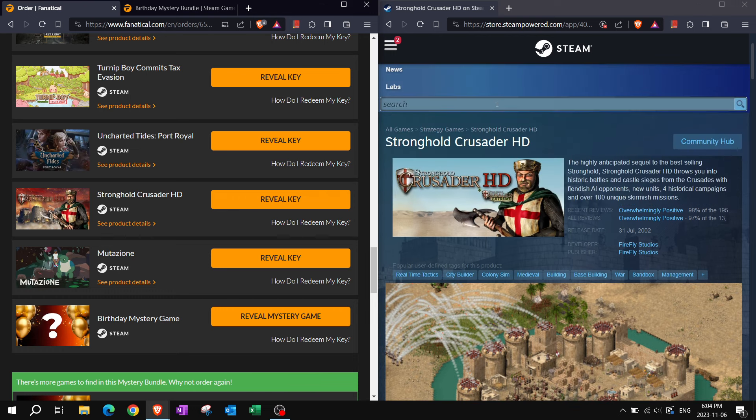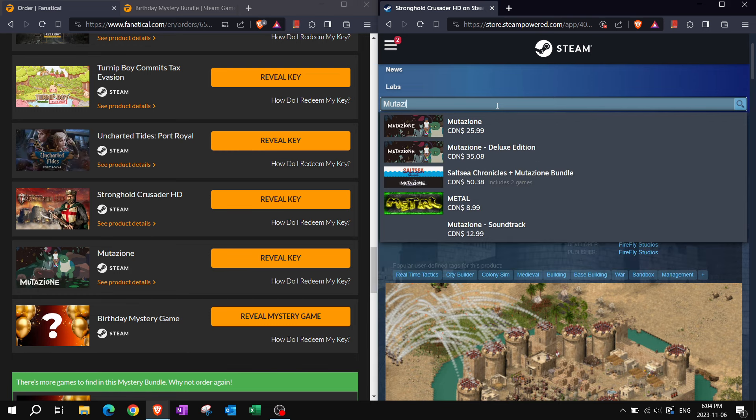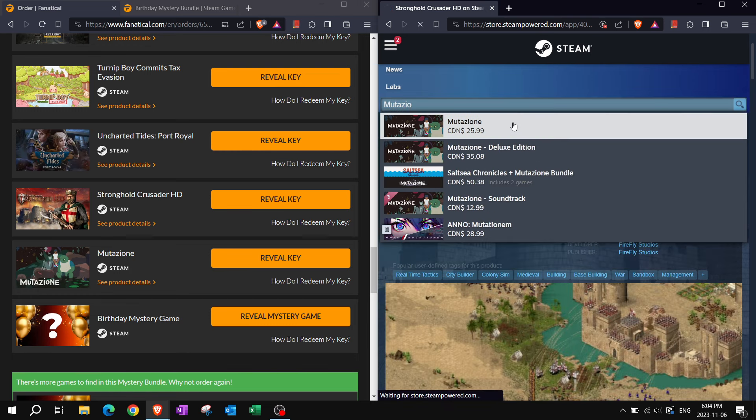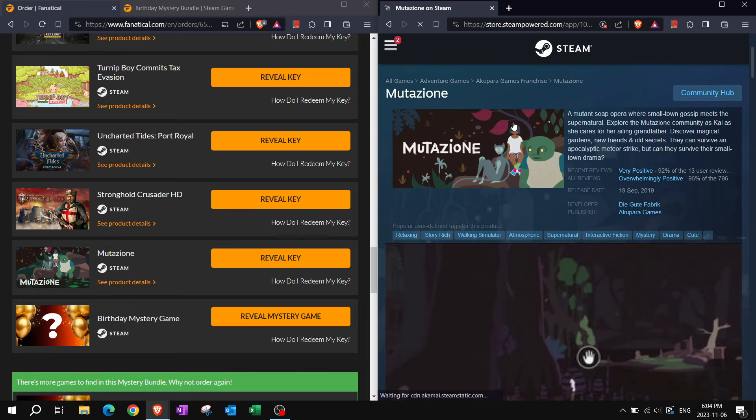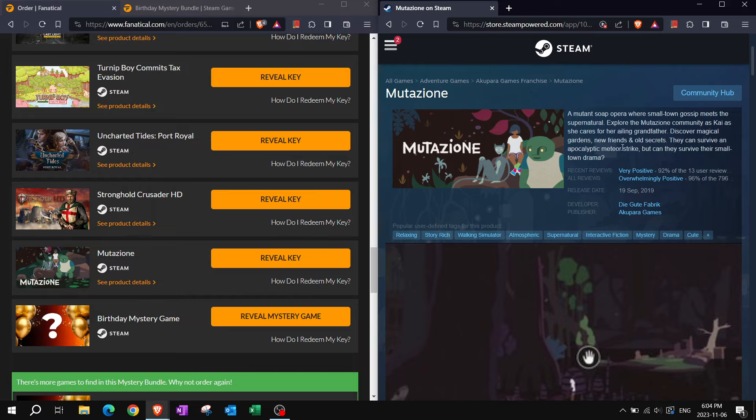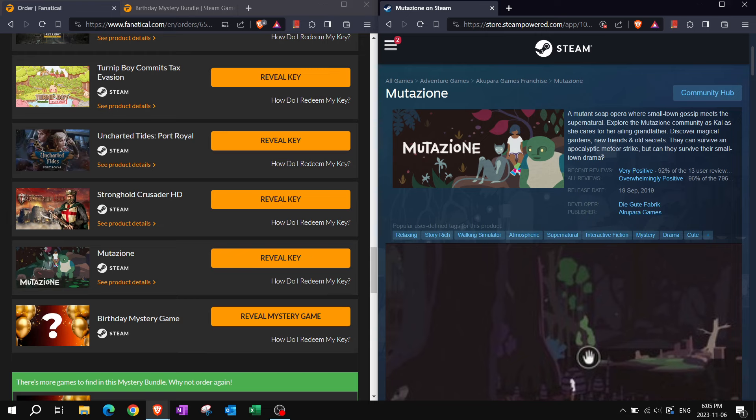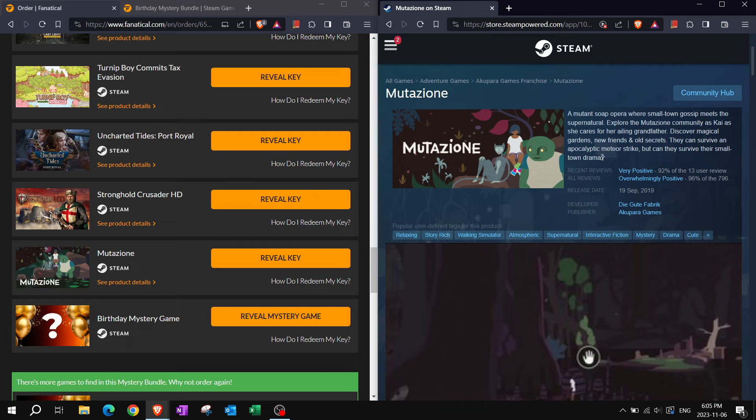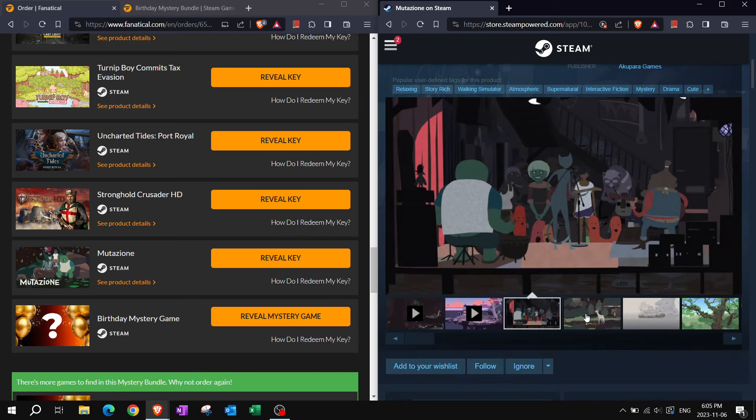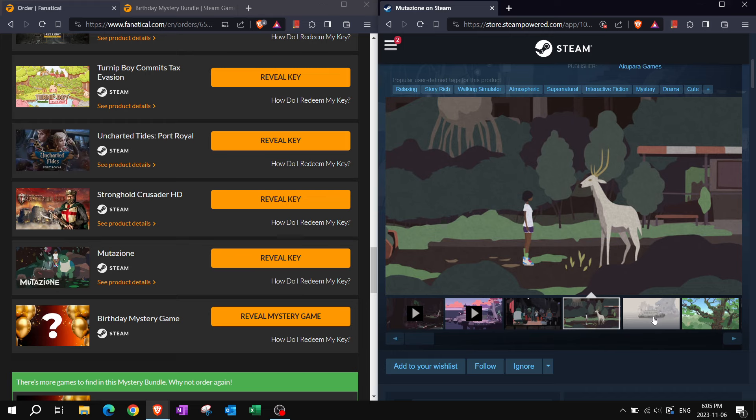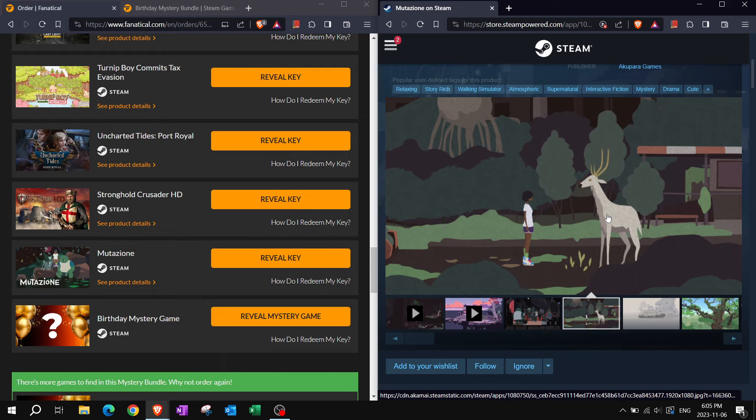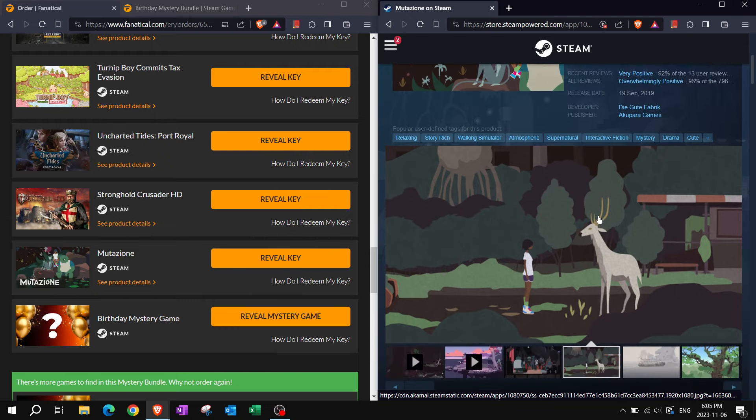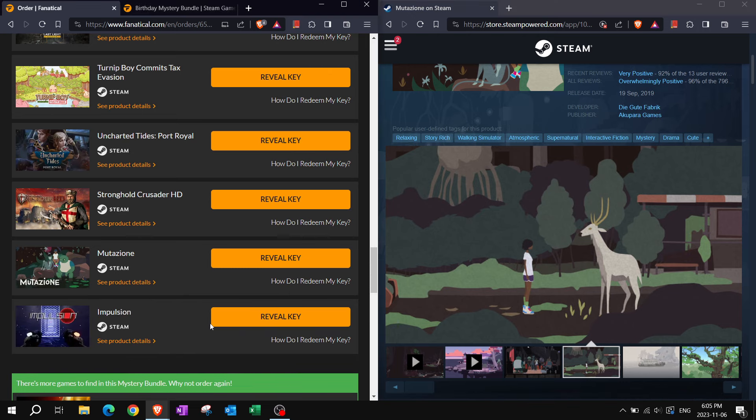Mutazione. Well you know if there's a deluxe edition out there hopefully it's not the next one because that would be very disappointing. A mutant soap opera where small town gossip meets the supernatural. Explore the Mutazione community as Kai as she cares for her ailing grandfather. Discover magical gardens, new friends, and old secrets. They can survive an apocalyptic meteor strike but can they survive the small town drama? This scene is almost just like from Princess Mononoke or is it Howl's Moving Castle? I always mix the two up.